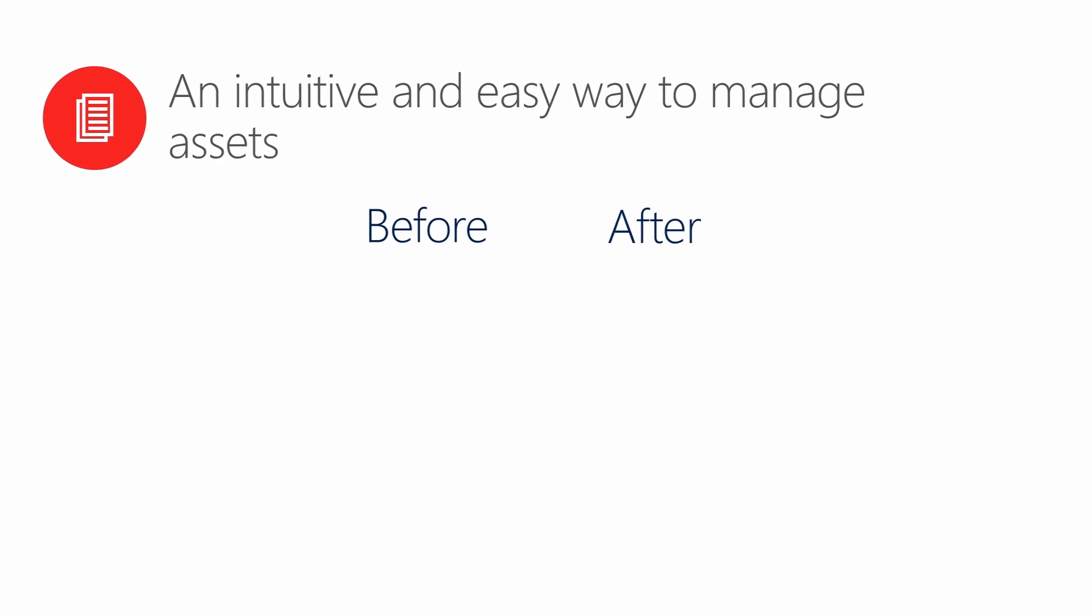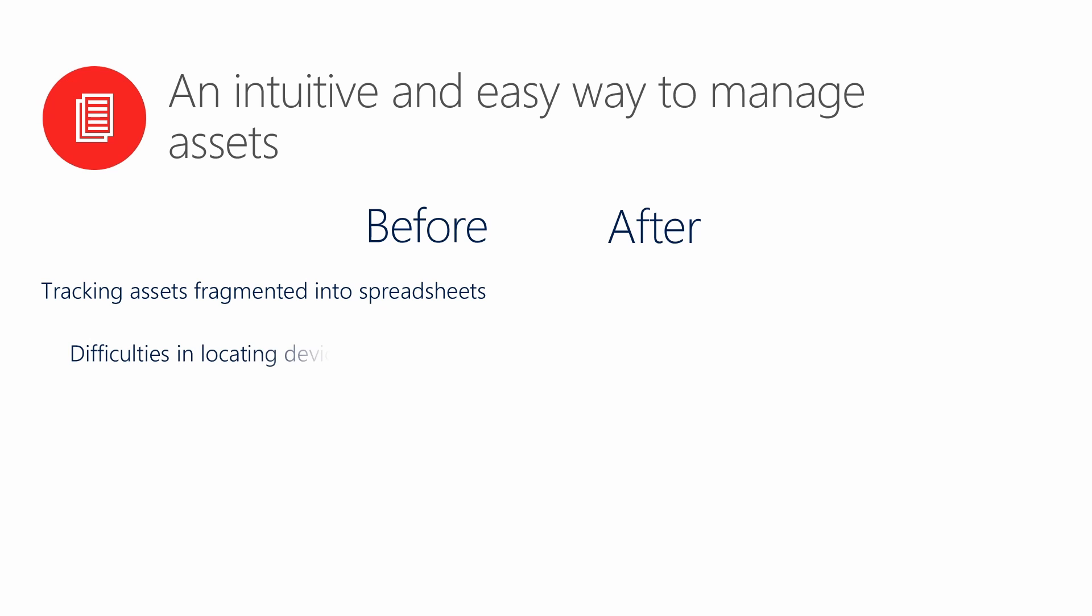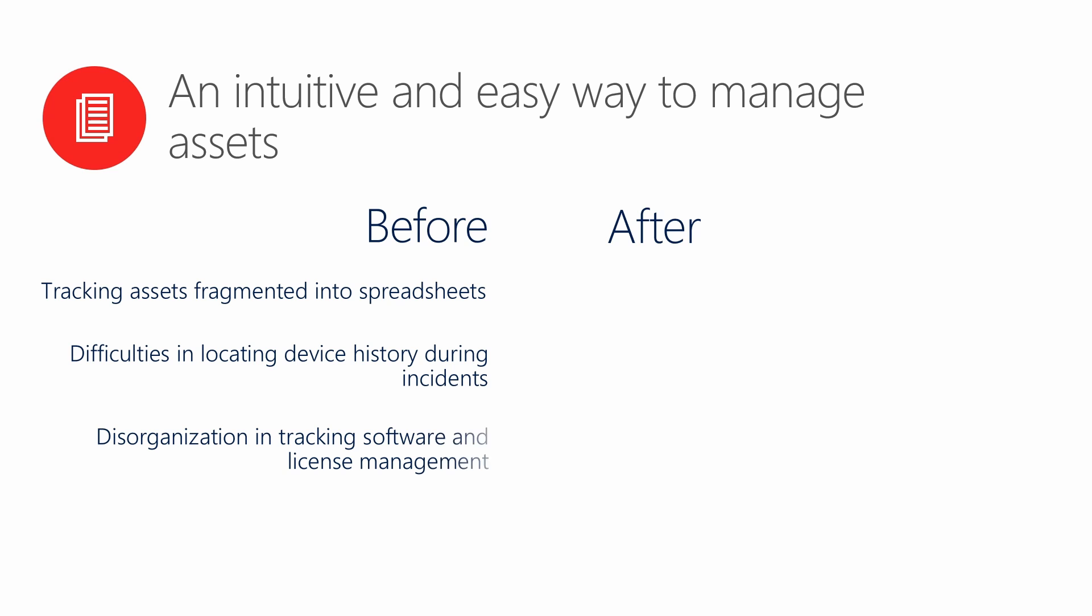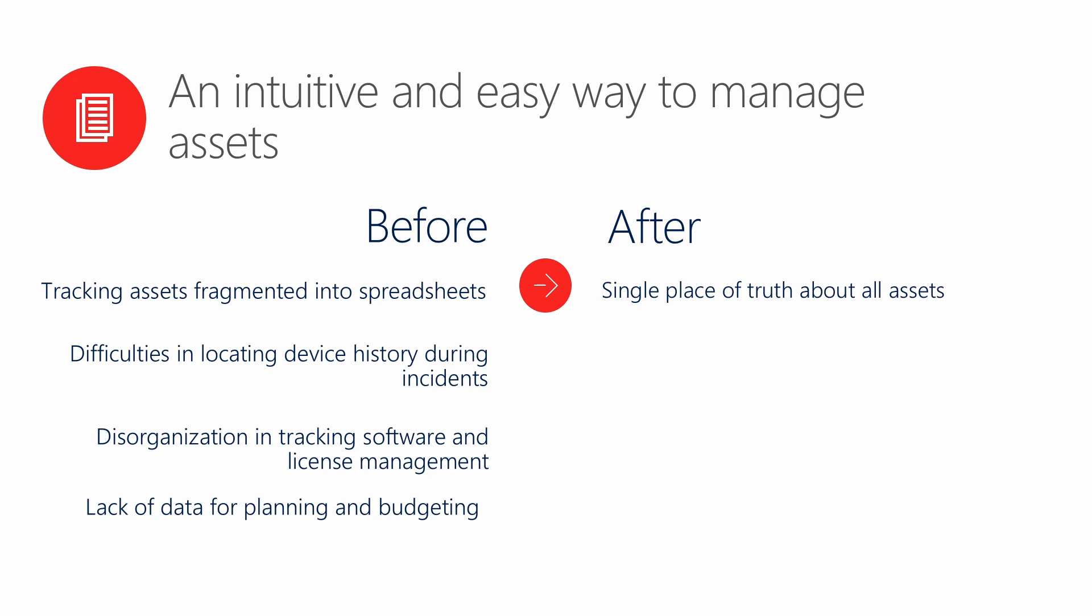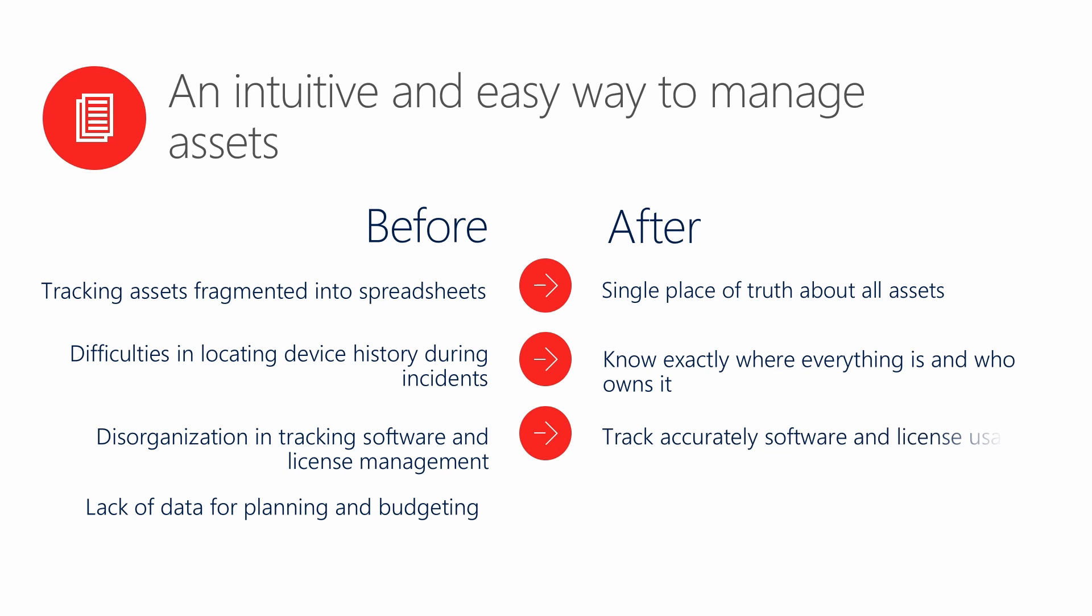Common challenges in asset tracking include tracking assets fragmented into spreadsheets, difficulties in locating device history during incidents, disorganization in tracking software and license management, and lack of relevant data for planning and budgeting. With Alvao you will have a single place of truth about all assets, know exactly where everything is and who owns it, track accurately software and license usage, and do cost management and budget planning.